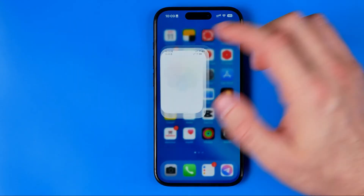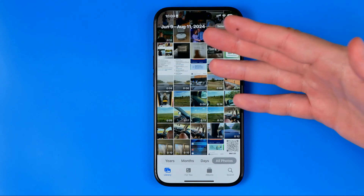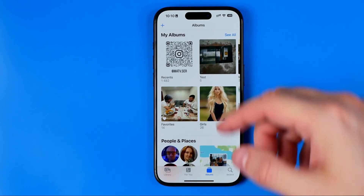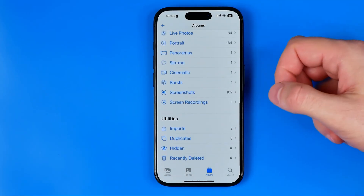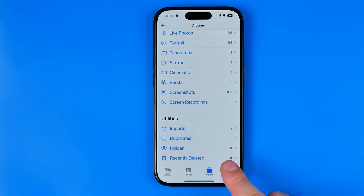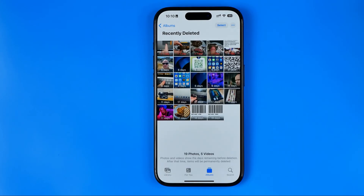Let's start with the Photos app. If you have recently deleted a photo or video from the Photos app, you need to head over to Albums and then scroll down to the very bottom where you will find Recently Deleted. As you can see, it is locked, which means the Recently Deleted album is protected and we need to use Face ID to open it up. And as you can see, here we have all the recently deleted images and video files.